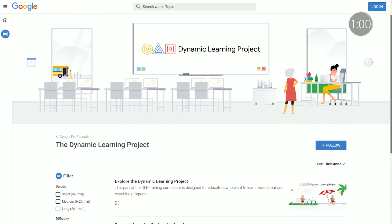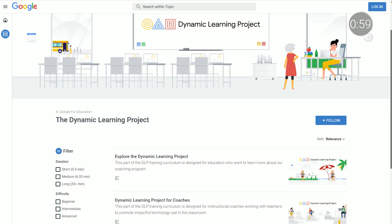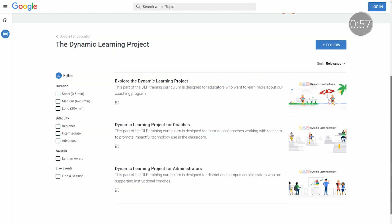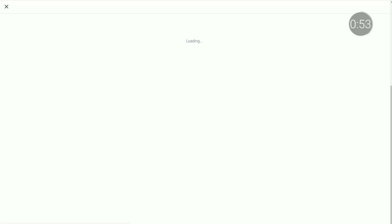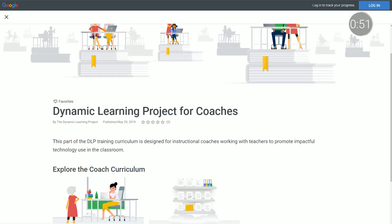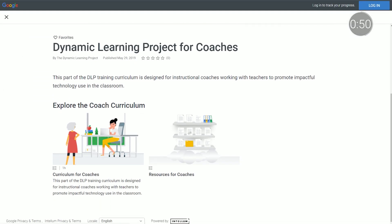Over the past two years, the Dynamic Learning Project team has worked with more than 100 schools throughout the US to build and strengthen technology coaching programs in schools. They recently released a new online training curriculum for instructional coaches and administrators, with two learning paths with more than 20 hours of training content. See the video description below for more details.